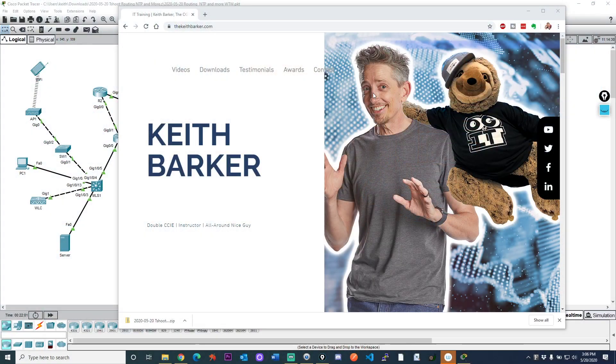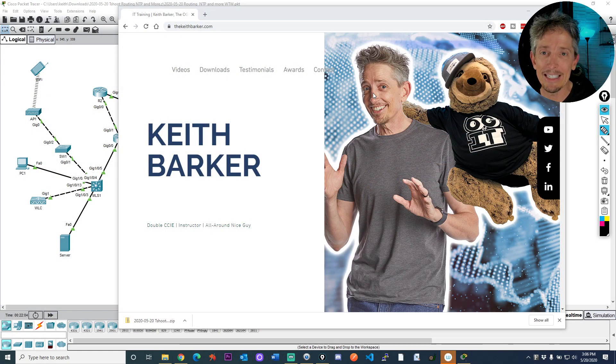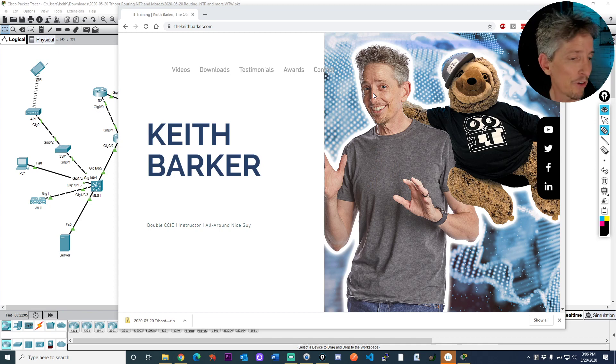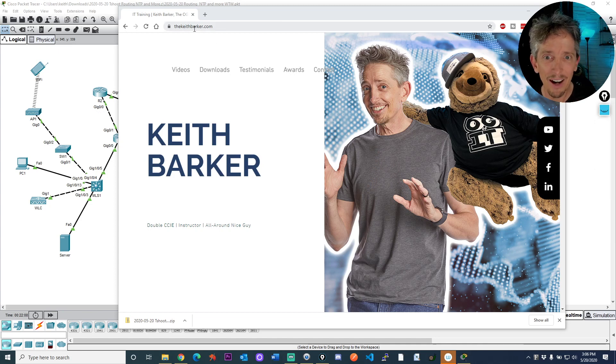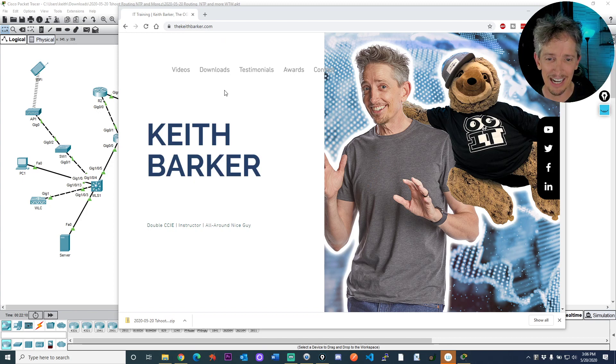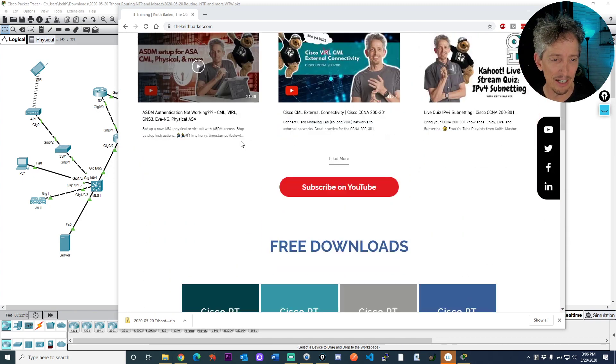This packet tracer lab is downloadable from thekeithbarker.com. You just go right there. I'll also put a link in the description so you can get at it.